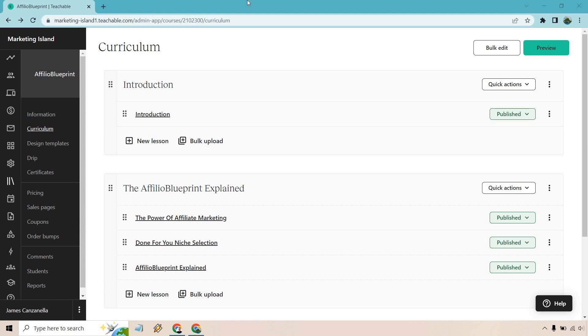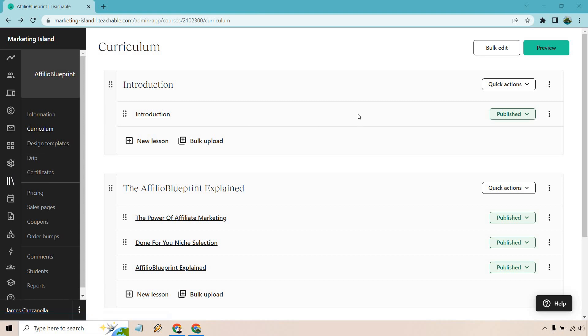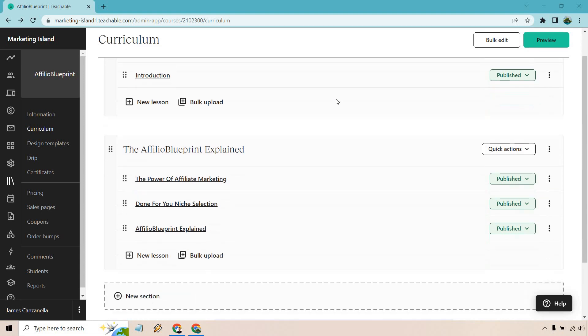So all you need to do first and foremost is go to the courses section and the curriculum. You're going to want to make sure you know how to do that first in terms of creating your sections and your lessons. To do this, all you would need to do is add a new lesson, so you can do it in any specific section where it's going to be most appropriate. For this I'm just going to put it right here. Let's do new lesson.